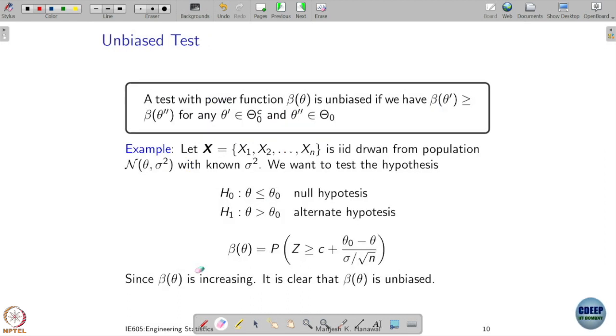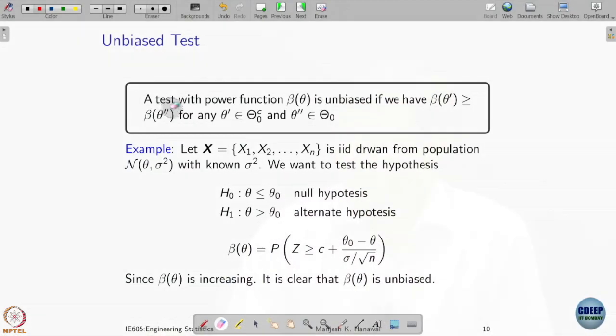Is the definition of size and level of a test clear to you? Now I am going to talk about one more concept. We talked about unbiased estimators; now let us talk about unbiased tests. We are going to say that a test with power function β(θ) is unbiased.